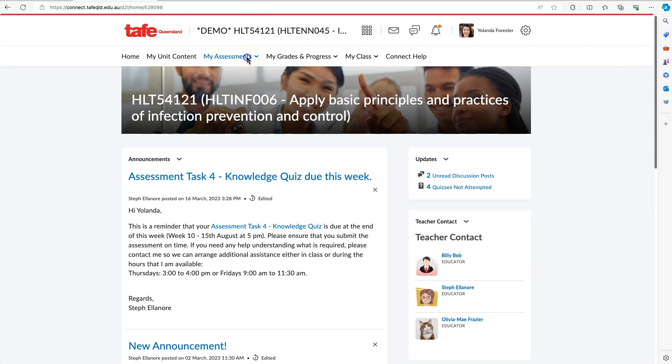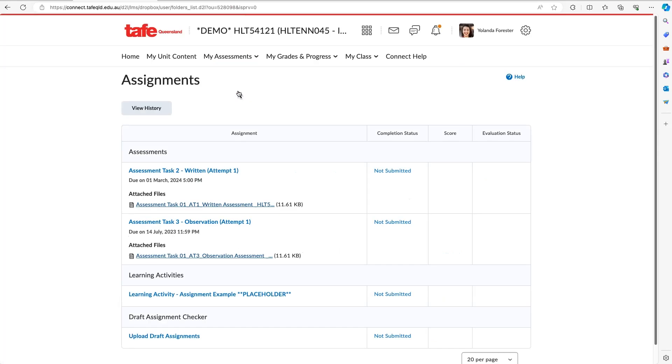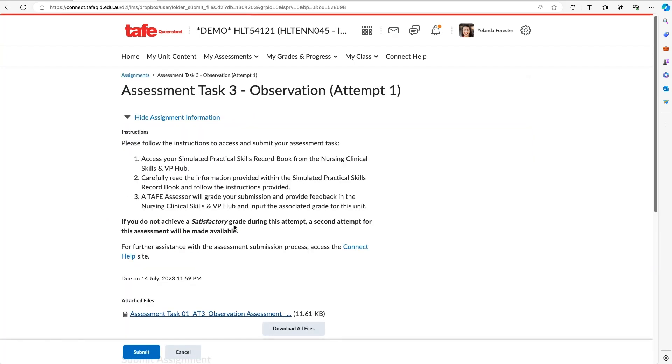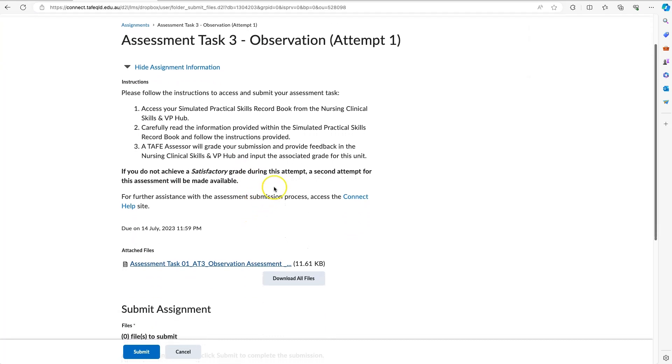From the options, select Assignments. I'm going to demonstrate how to upload for Assessment Task 3 Observation. What you would do is select the assessment task. Now, some of these assignments will require you to upload a file.